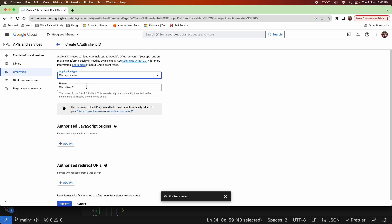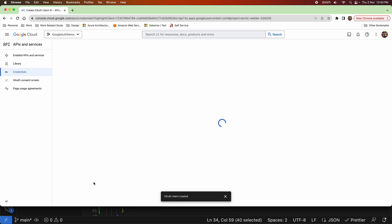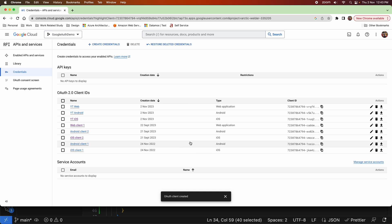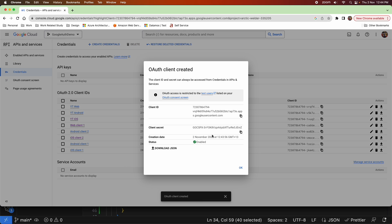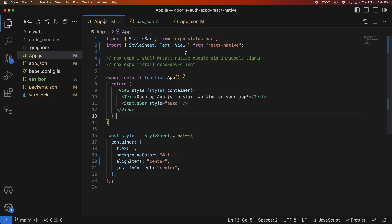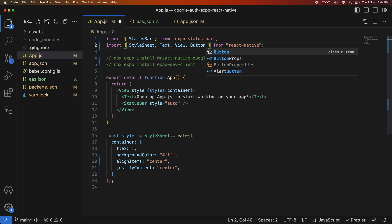When I looked at the documentation, it suggested creating a web application OAuth client as well, so I'm going to go ahead and do that. You'll just pass this configuration through to the Google Sign-in config plugin.